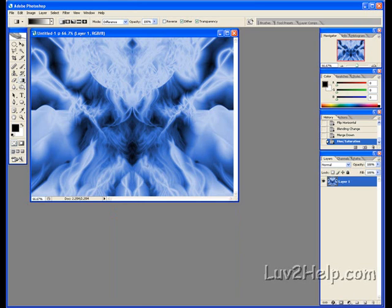There you have it. That's how you create an abstract background using Photoshop. See you again. Thank you for watching.